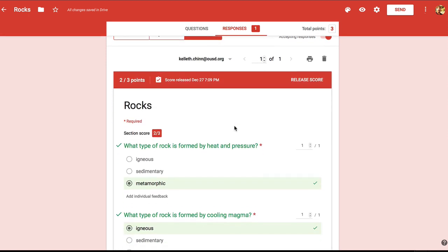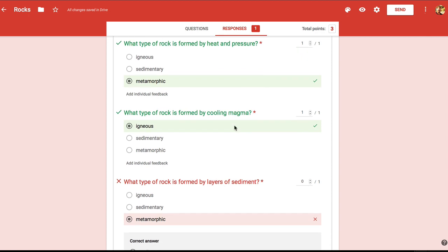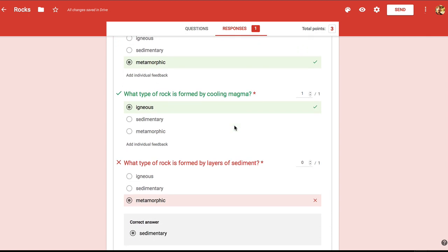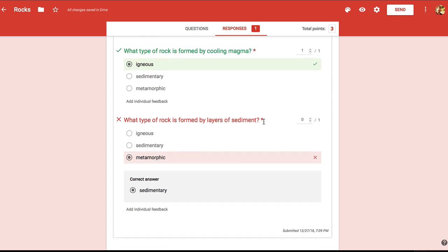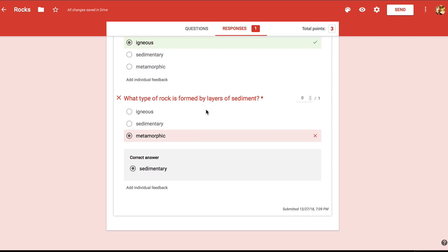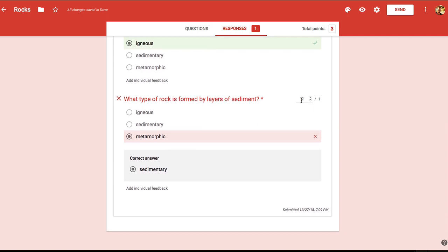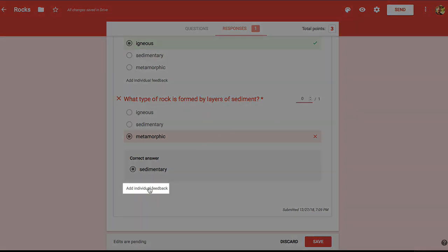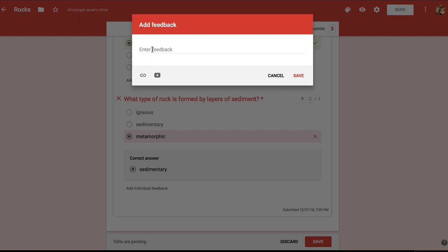Remember that with Google Forms there is the possibility of manually grading quizzes, and this is the page where you would do that. Let's go down to the wrong answer. Notice that Google Forms automatically gave this answer zero points. You can actually go in and change that score, which would be useful for a short answer or paragraph type of question. Plus you can add feedback to a student for any question, along with the option to add a link or even a YouTube video.